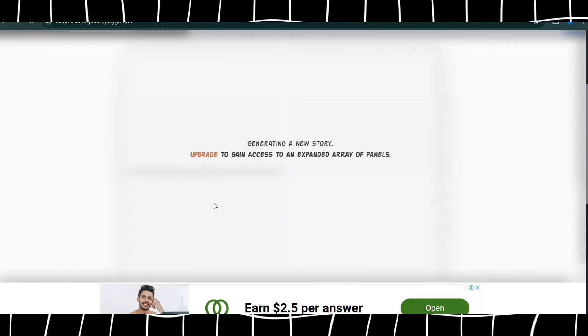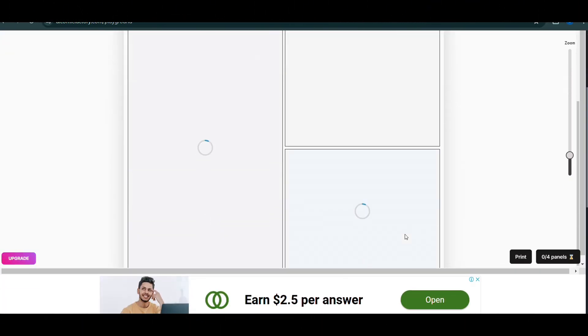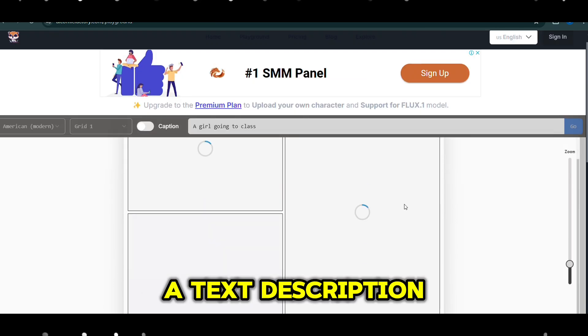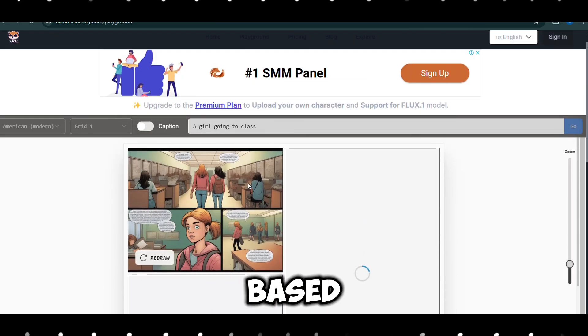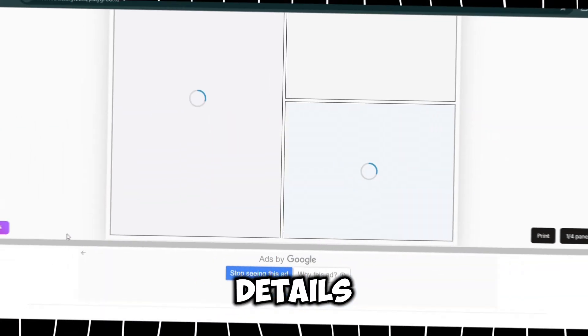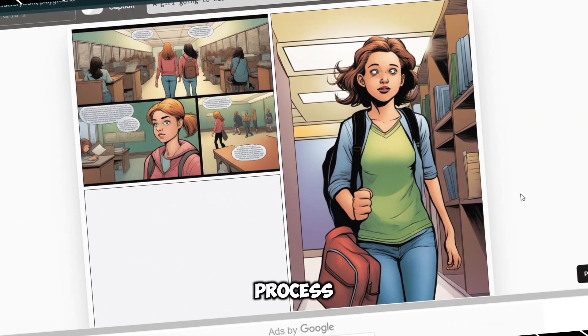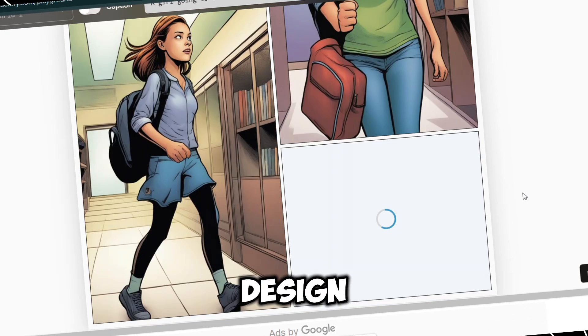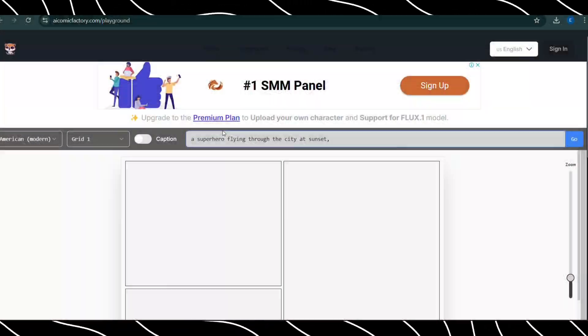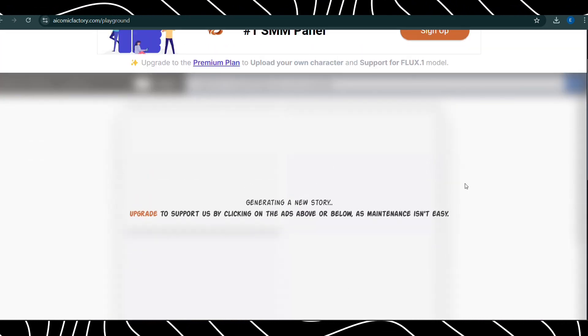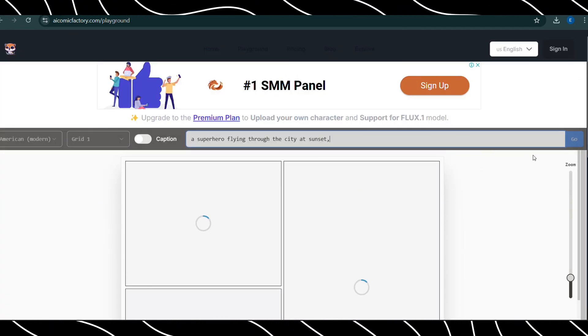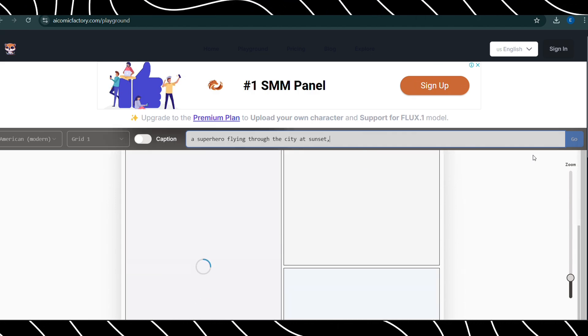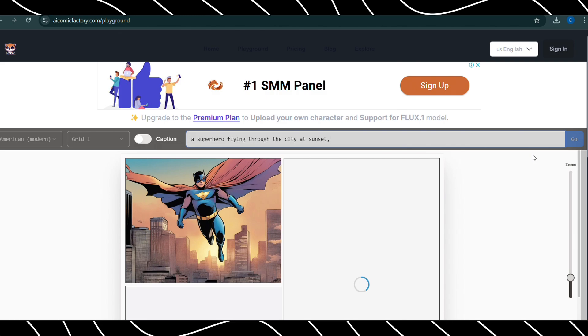The AI Comic Factory works by processing comic-style artwork through machine learning models. Users simply input a text description, and the AI generates a comic image based on key narrative elements, like character details, settings, and actions. It's a straightforward process that doesn't require any design experience. For instance, you could describe a scene like a superhero flying through the city at sunset, and the AI will create a comic panel that brings that moment to life. This all happens quickly, so you can get a polished comic image in no time.